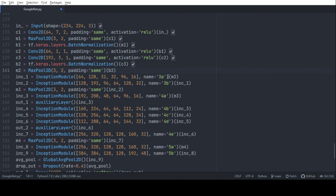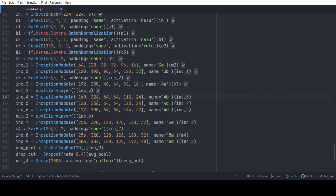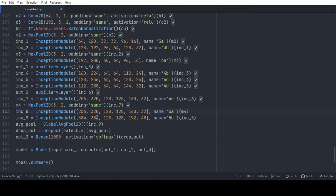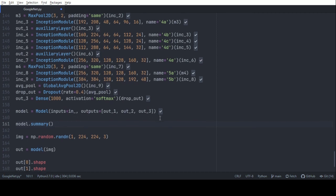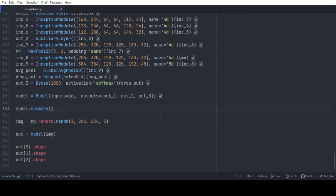This is the new GoogleNet with auxiliary layers. The output of 4A is passed through the first auxiliary layer as output one. Then we go to 4D, and its output is passed through a second auxiliary layer. After that, we complete the GoogleNet architecture. When building the model, the input is one but the outputs are three — considering the two auxiliary layers and the final output layer.